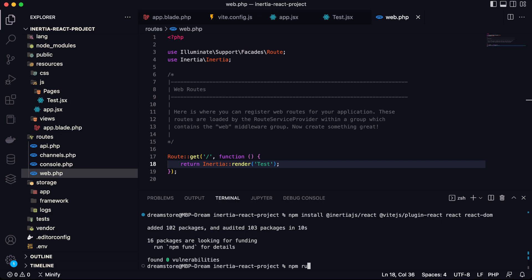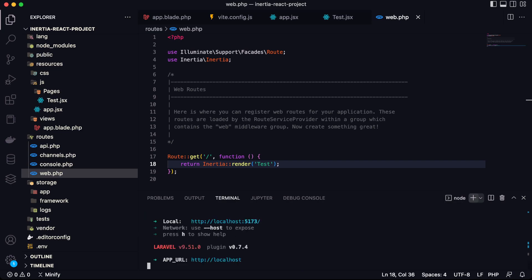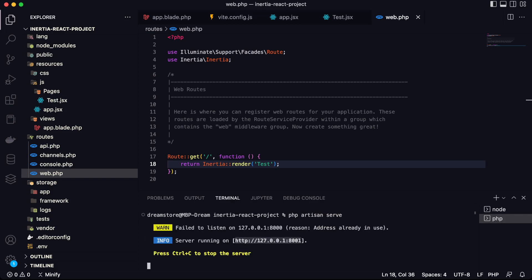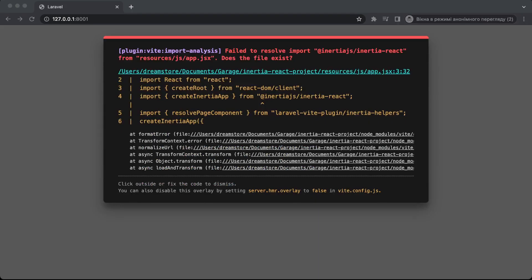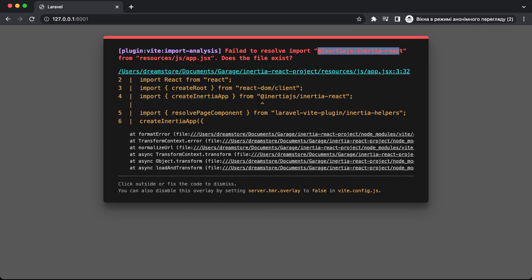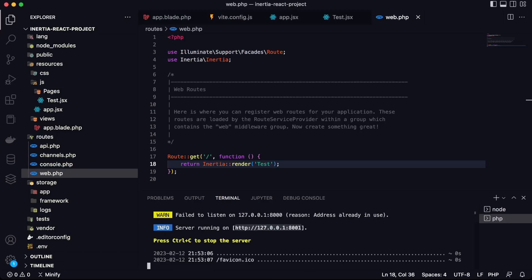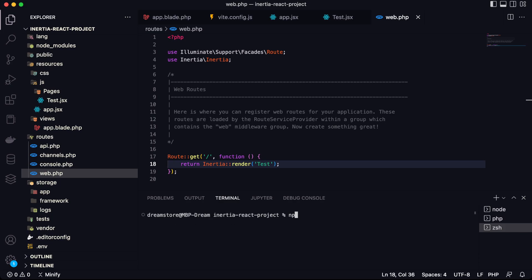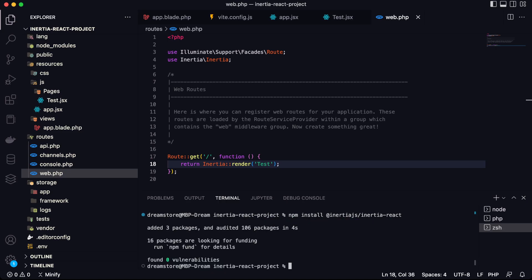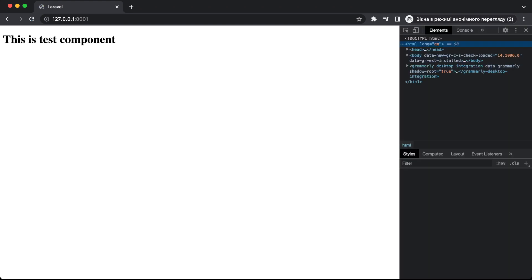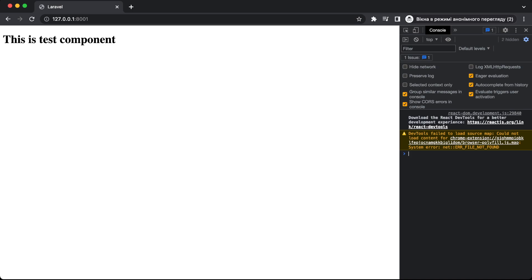Now let's type npm run dev and see — no errors, that's great. Now let's start the local Laravel server with php artisan serve and open the browser. Opening the browser, I can see I forgot to install one dependency: @inertiajs/inertia-react. To fix it, go to the terminal and run: npm install @inertiajs/inertia-react. Once installed, go back to the browser, refresh the page, and everything works fine with no console errors — React is working.